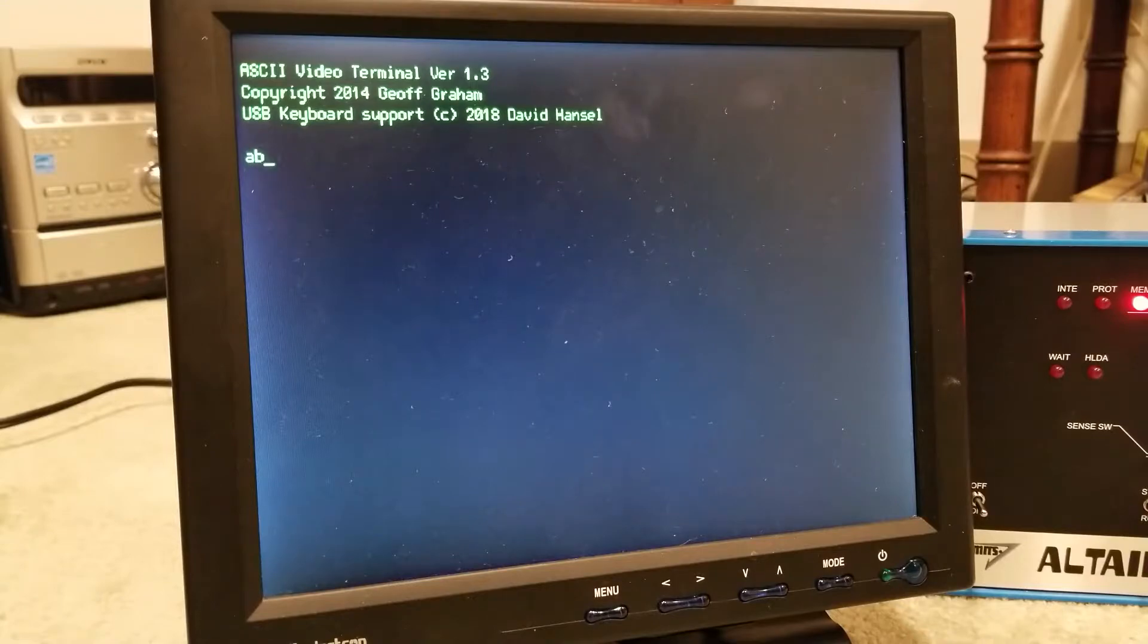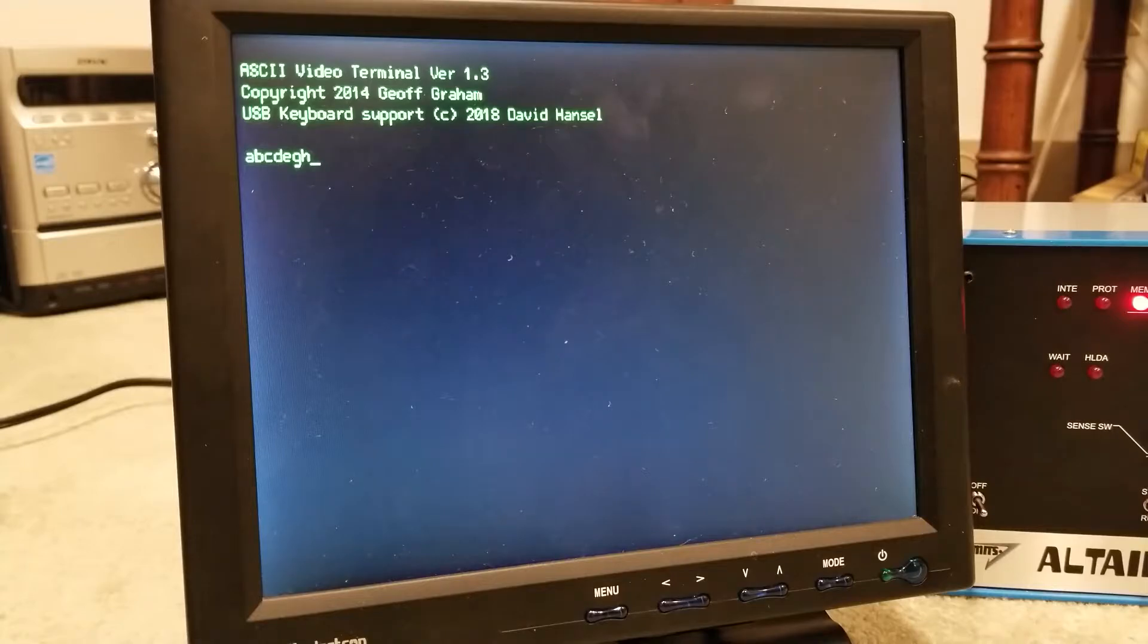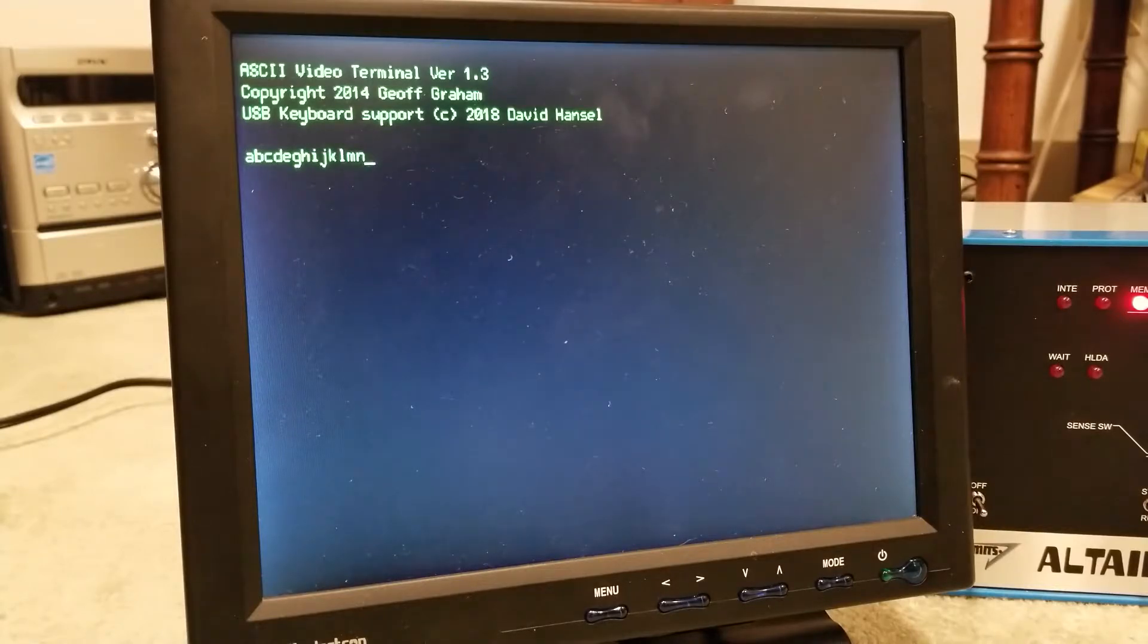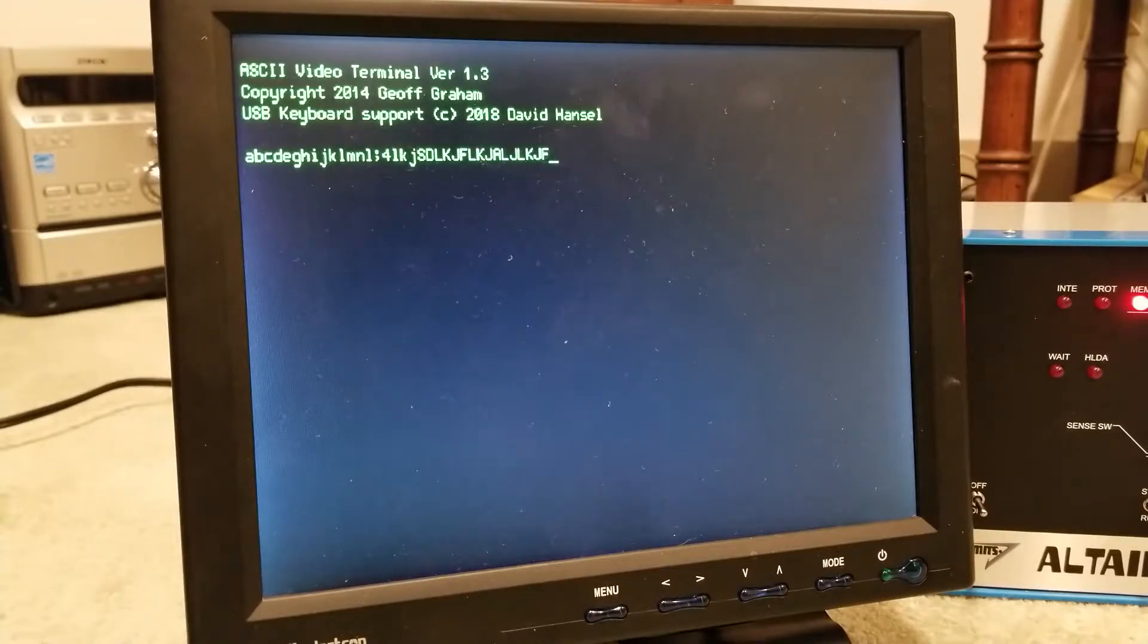Look at that! We have data coming back out. H-I-J-K-L-N, there we go. We have serial data coming back out.